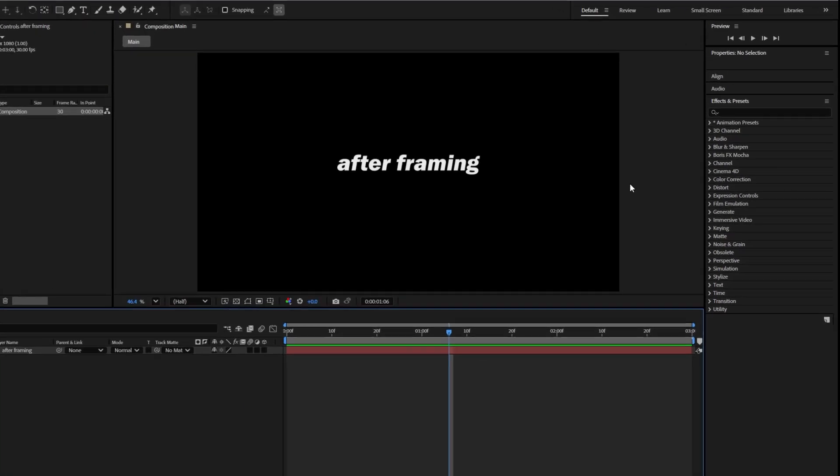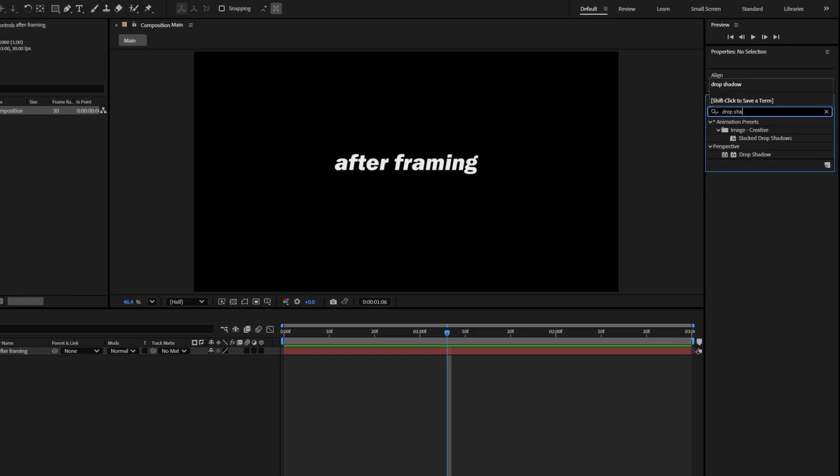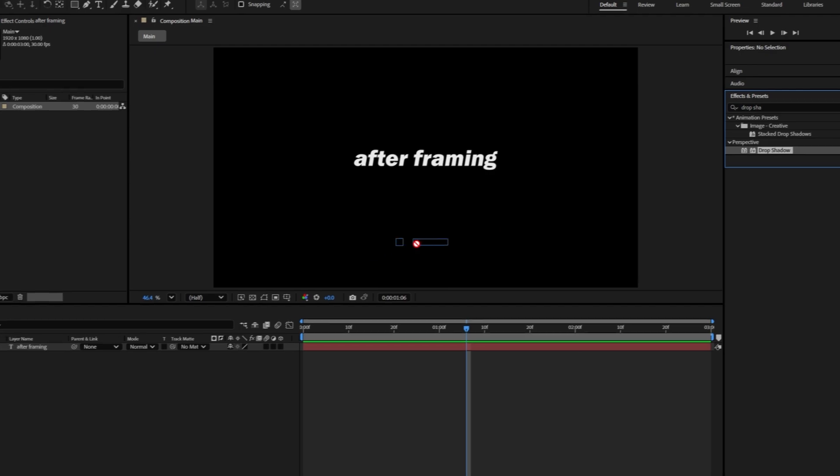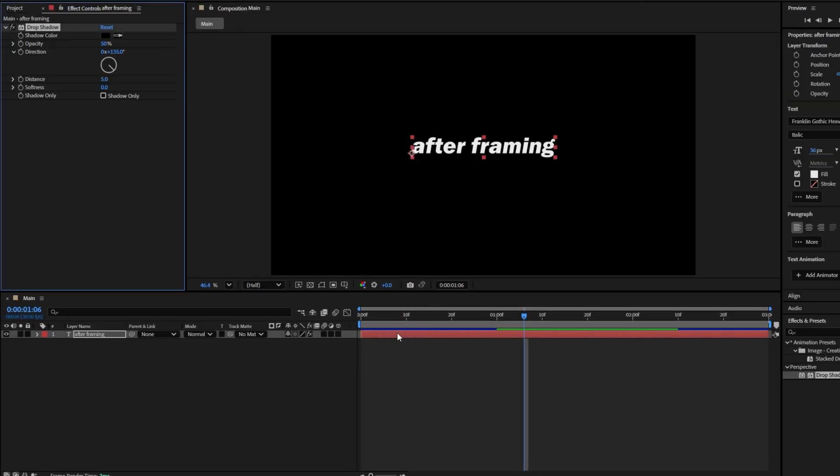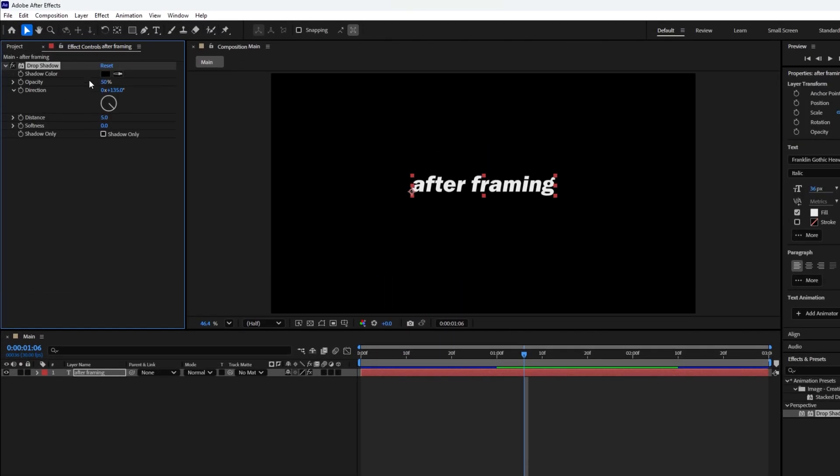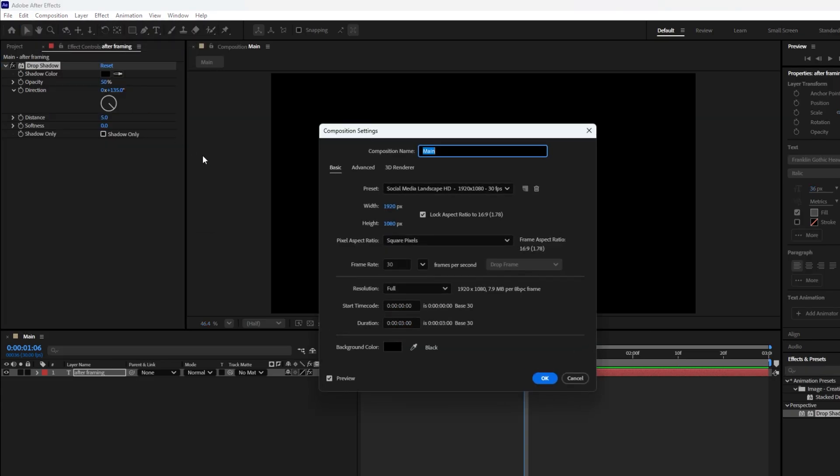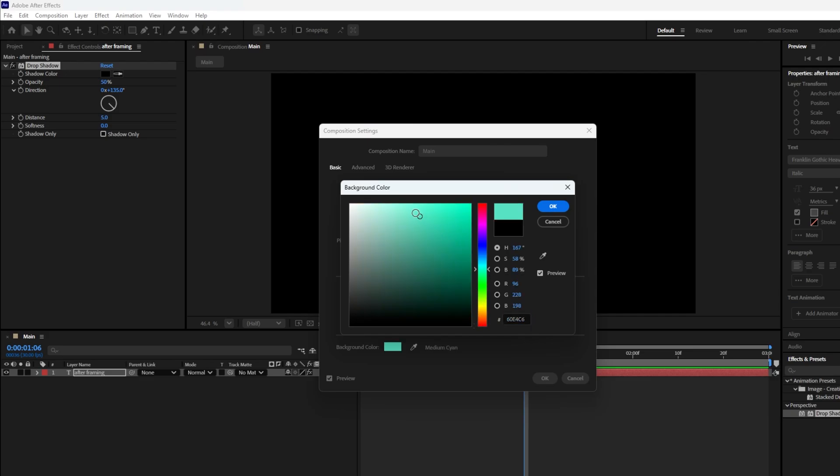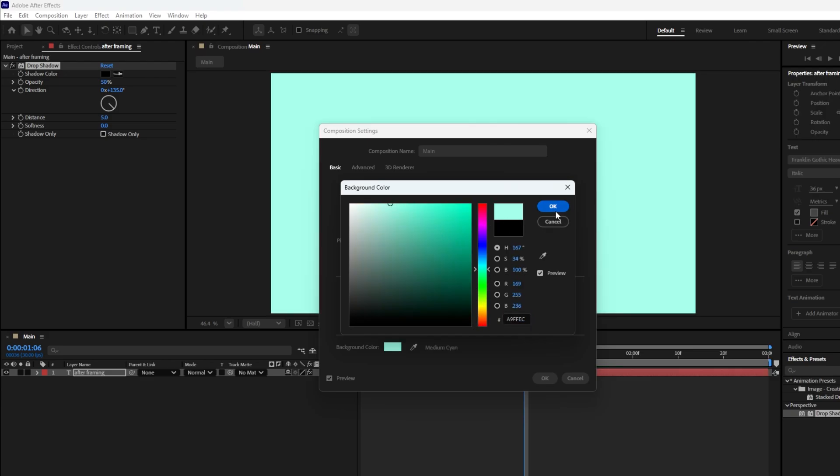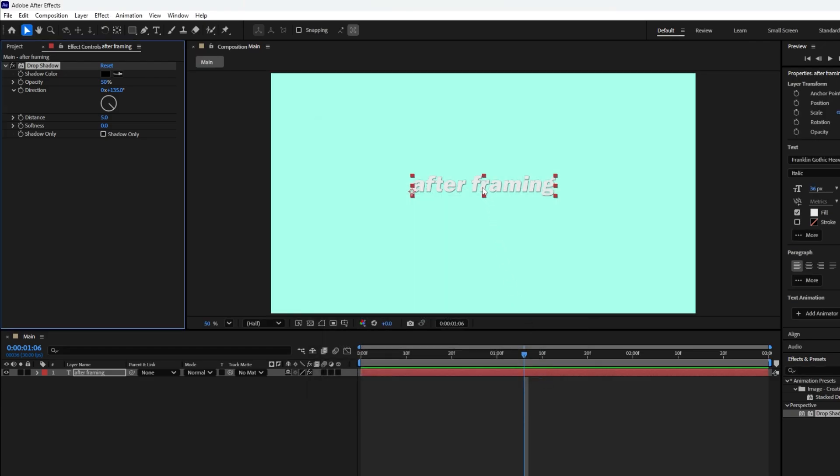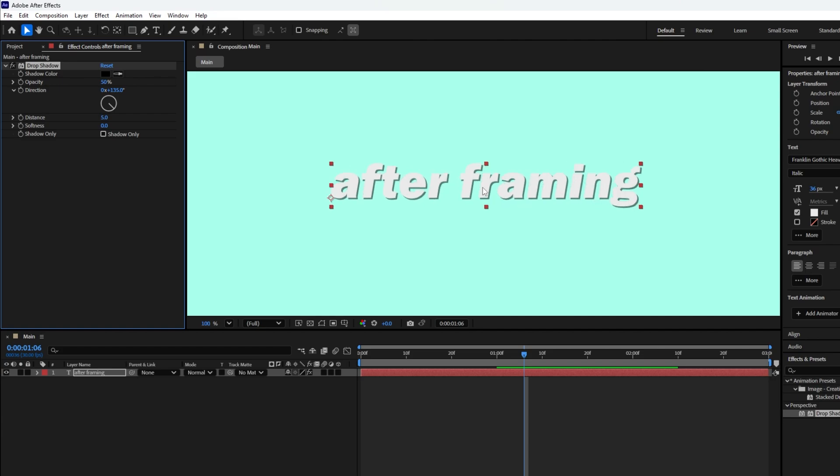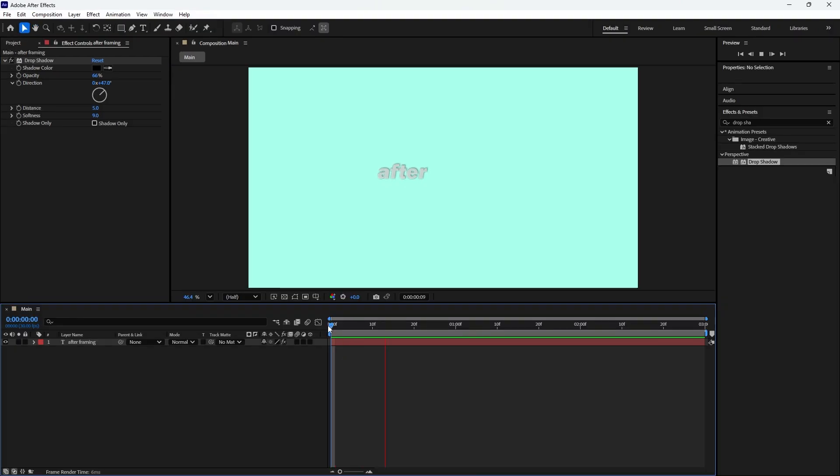Let's enhance the text by applying a drop shadow effect. Head over to the effects and presets panel and search for drop shadow. Once you find it, drag and drop it onto the text layer in the timeline. Now adjust the settings in the effect controls panel to give this text a better look. Since the composition background is black, it's a good idea to temporarily change the background color to something lighter so you can see the shadow clearly. You can also zoom in on the composition for better visibility. Now adjust the following drop shadow settings: Opacity increase it to around 65 to 70%, Direction set to around 50 degrees, Distance keep it at 5 which looks well, Softness adjust to around 8 to 9. After making these changes, the text will look noticeably better than before.